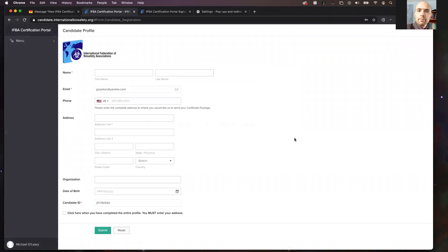Once you click the create button, you will be brought to your candidate profile. You'll notice that your candidate profile is completely empty, except for your email address and your candidate ID, which have been auto-filled. These you cannot change.